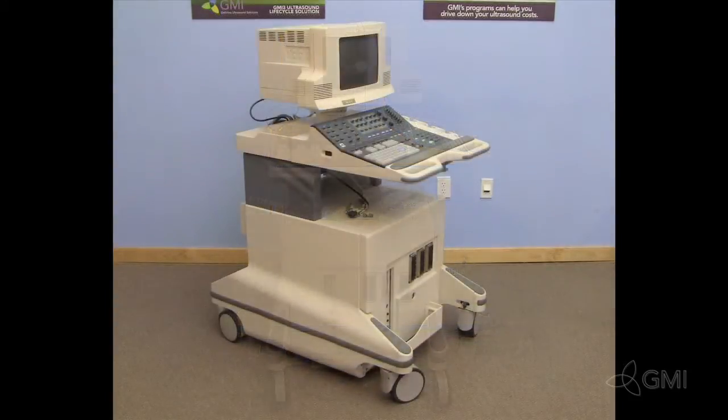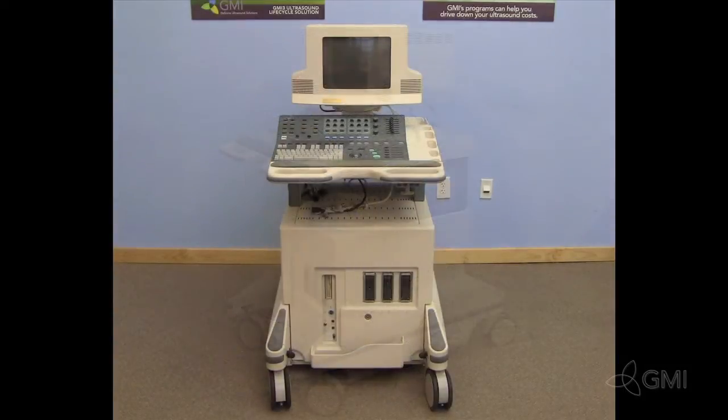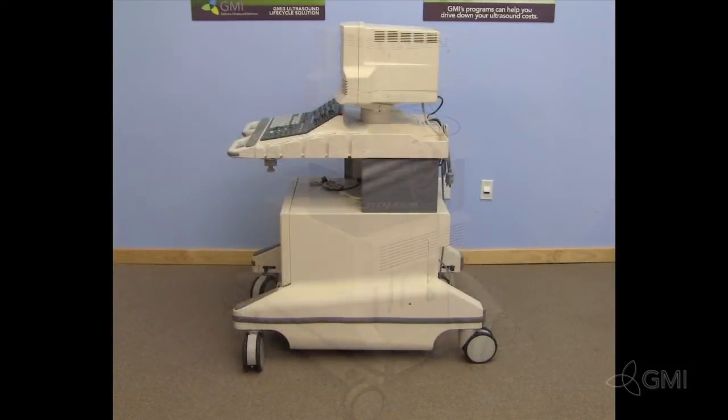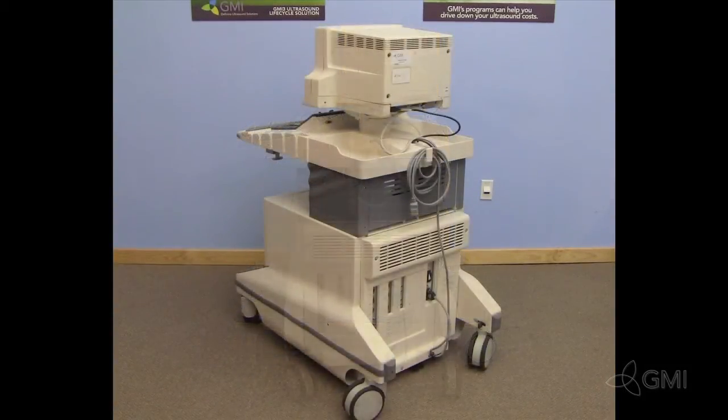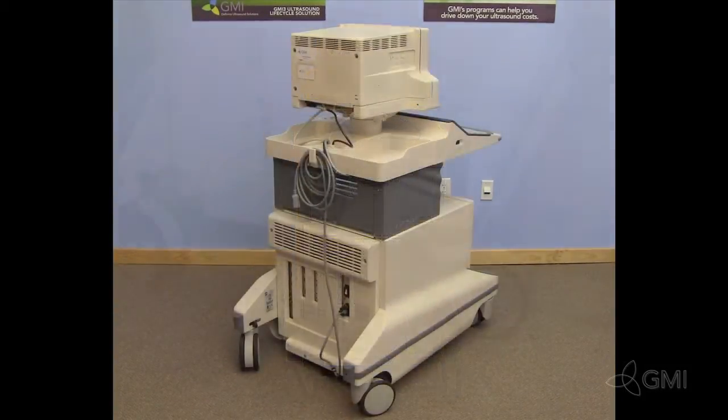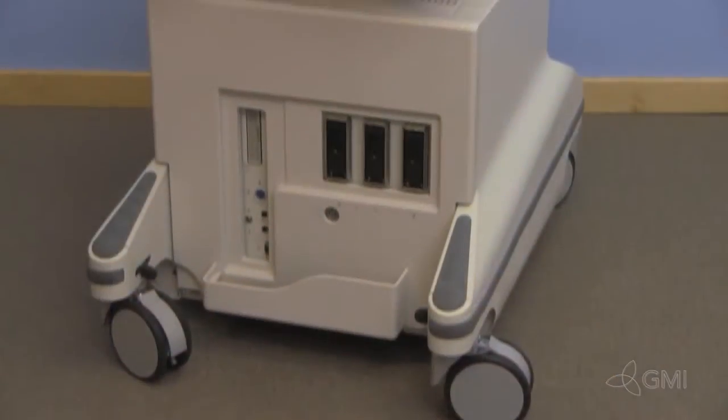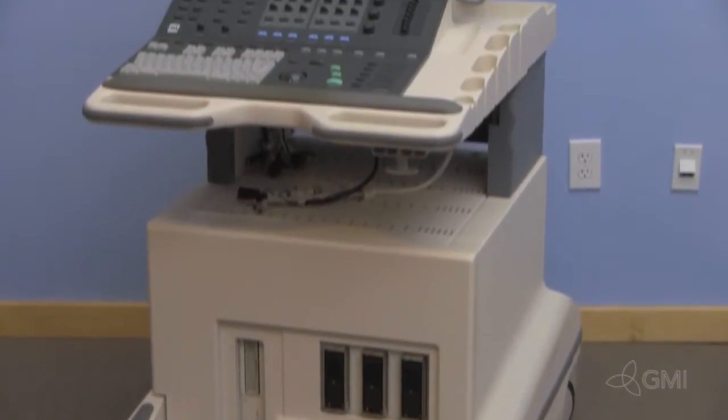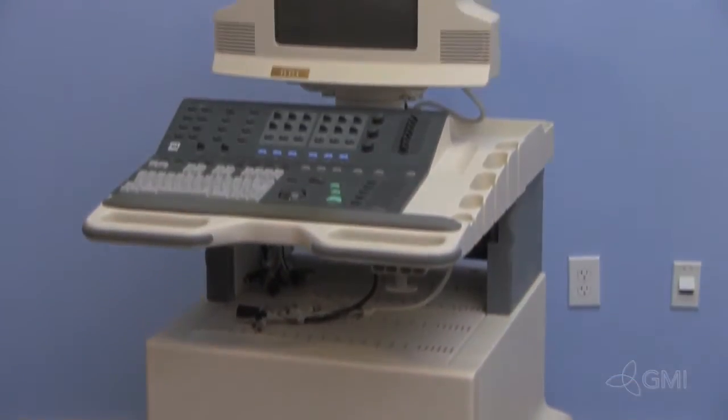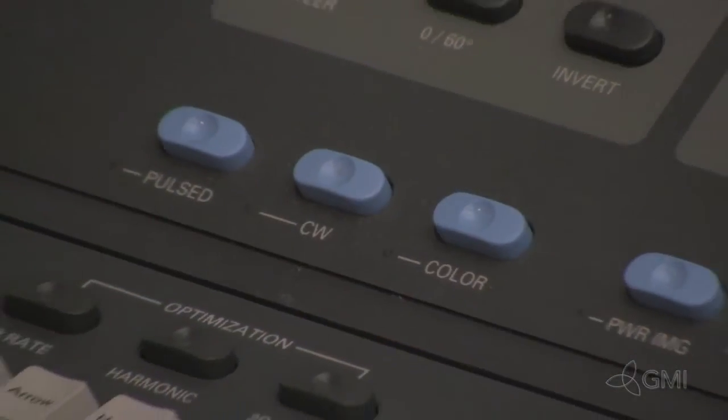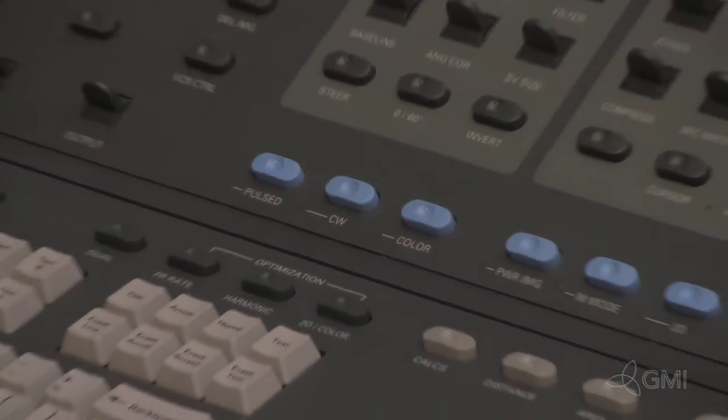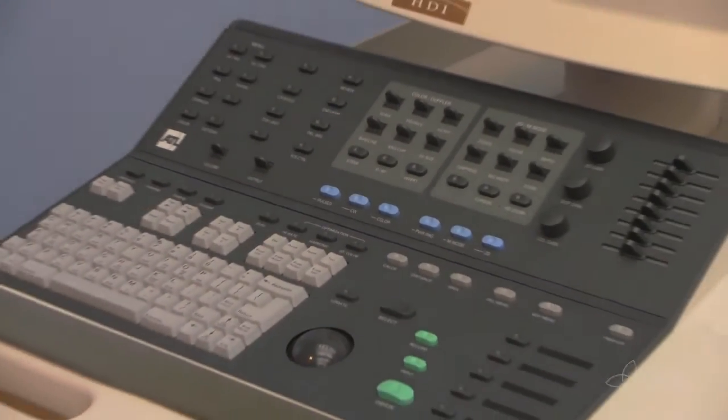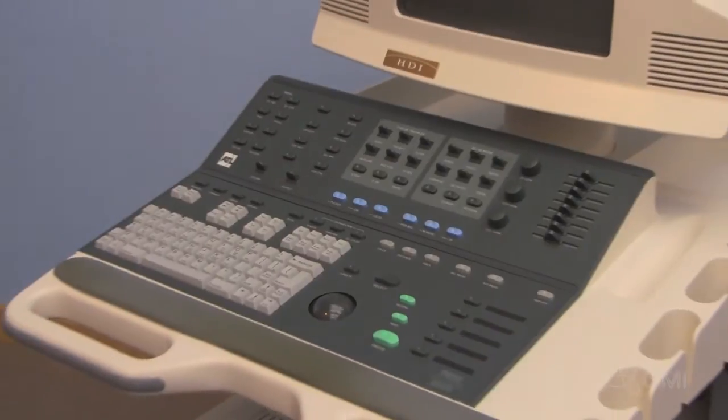This is the Philips HDI 5000, a general imaging ultrasound system. Originally developed by ATL to replace its predecessor, the HDI 3000, this system is the Toyota Camry of Ultrasound, selling the highest number of units and maintaining serviceability. This system is no longer being produced due to the introduction of the IU22 and the IU33.